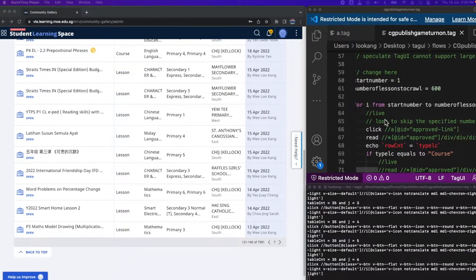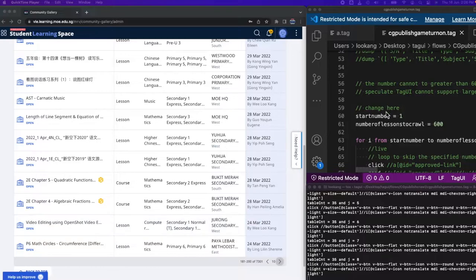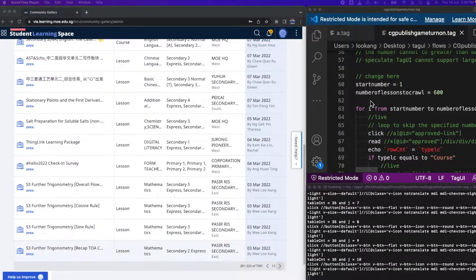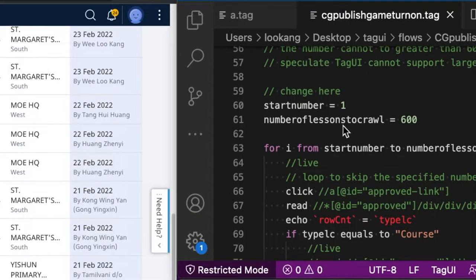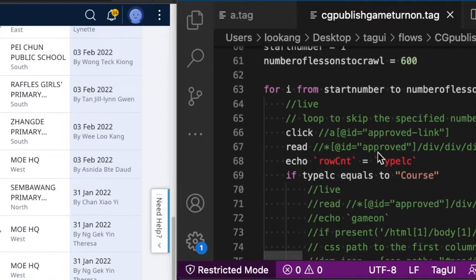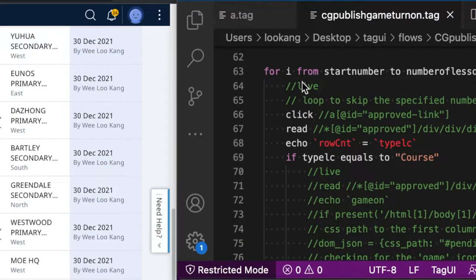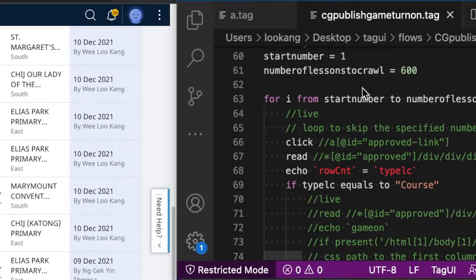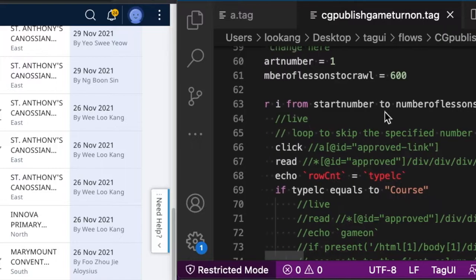So you just need to come here and change the start number and the crawling number of lessons to crawl. It will automatically iterate through the start number to the number of lessons to be crawled.